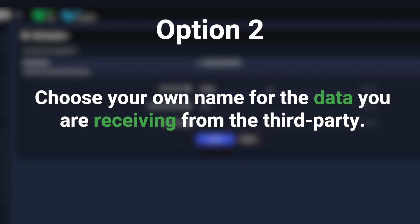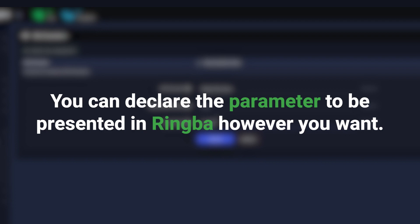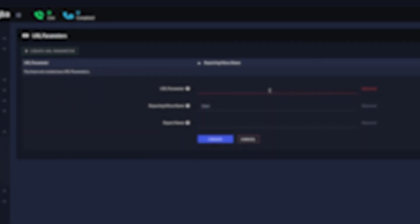Option two is to choose your own name for the data you're receiving from the third party. For example, if the URL parameter you're receiving is SRC but you want it to be called something else, you can declare the parameter to be represented in Ringba however you want. In this case, we'll use source.